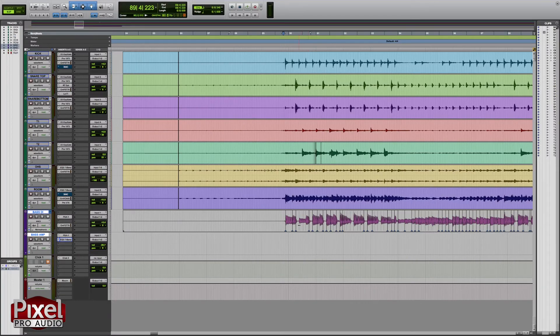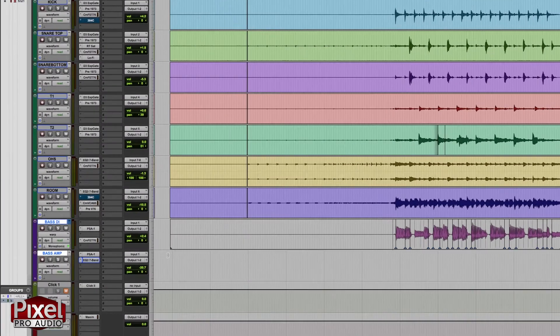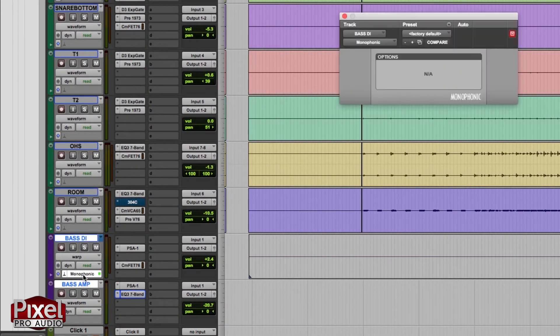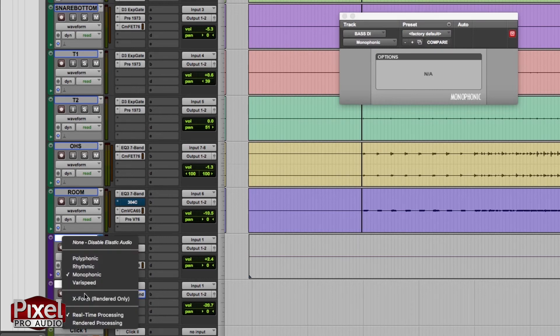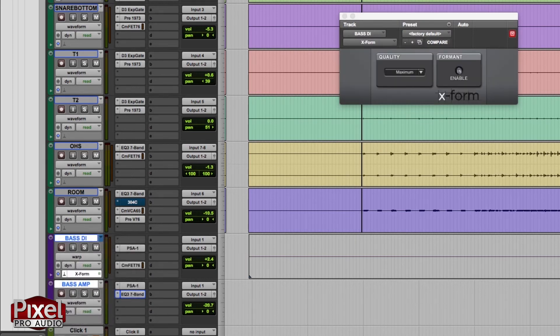So we've gone through the entire song now. Make sure to listen to all of this — you do have a backup just in case. But you want to listen to it before you bounce it and catch any errors, because you don't want to have to do all this again. Now that we've gone through and edited the bass, we can change it from monophonic to X-Form. Let it render. There is no progress bar for this, but the waveform is grayed out — that means elastic audio is rendering the file.